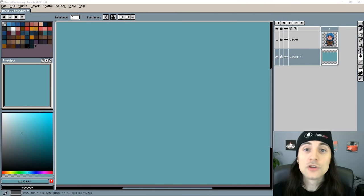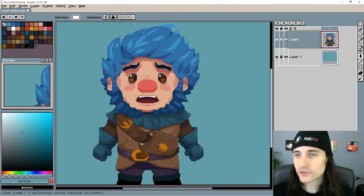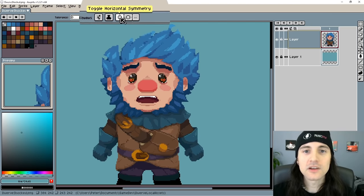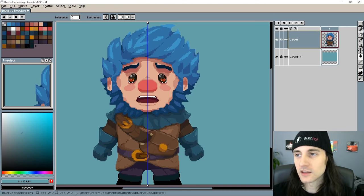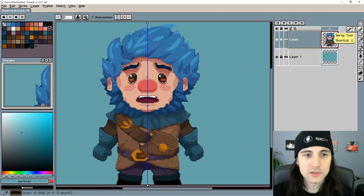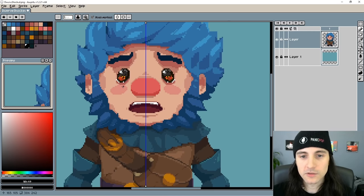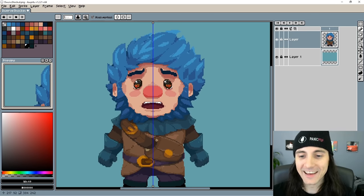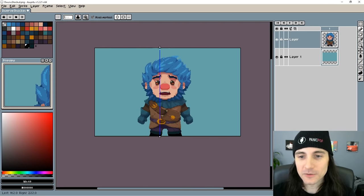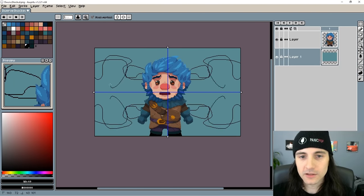Welcome back! Ready for some more Aseprite tips? Here we have the dwarf character. A very important thing I need to show you is up here there's a horizontal symmetry and a vertical symmetry tool. This thing is nice — anything you draw on the left appears on the right, so we can give the dwarf some swirly cheeks. Look at that, he's so cute! You can move this around to wherever you want, and you can even have two of them — you can draw a mandala!